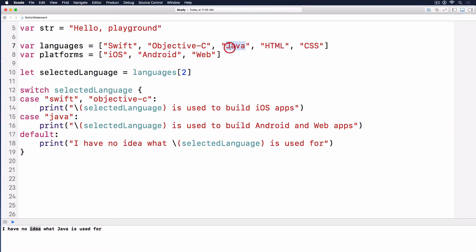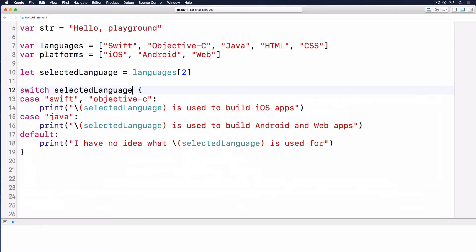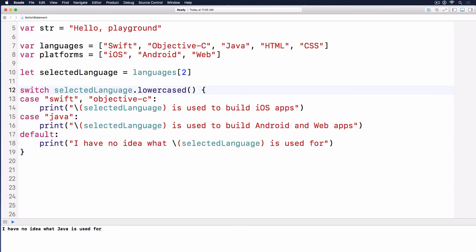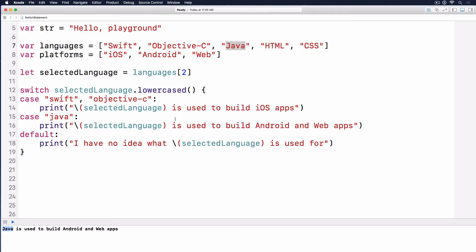But as it turns out, this Java has an uppercase J, and this one has a lowercase J, so they're two different strings. What we have to do is selected language dot lowercase, so it will lower all the characters down to lowercase. Now Java is used to build Android and web apps.